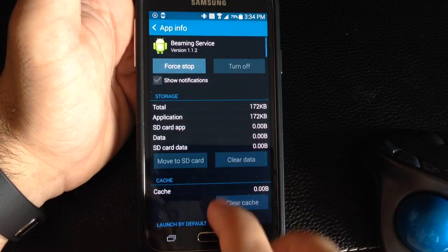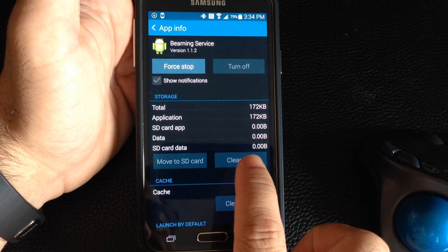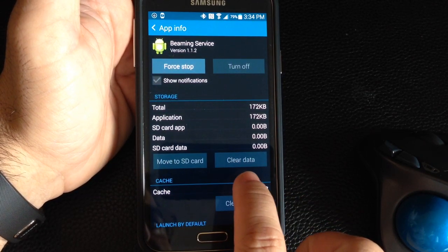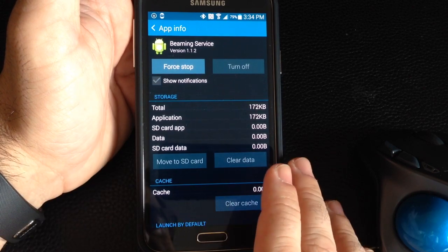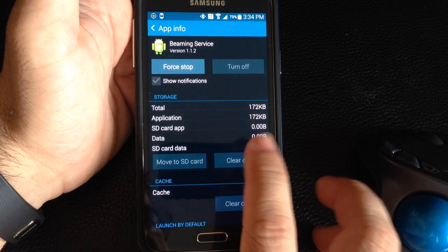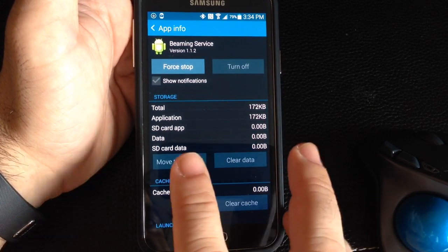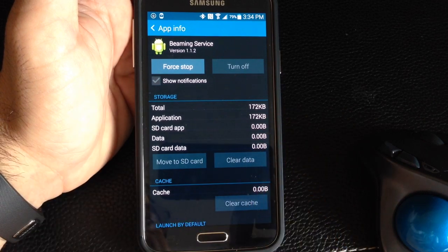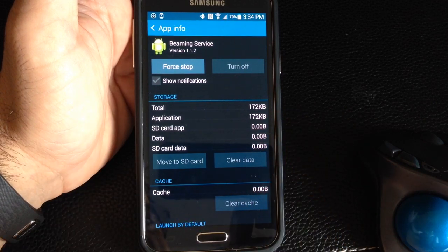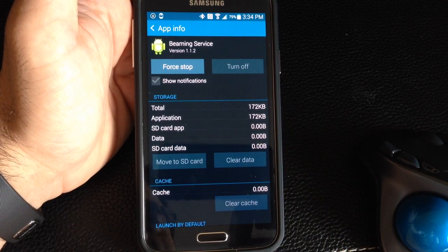And once you tap it, you're going to choose clear data. I've already done this on mine because I was having some problems, it wasn't just working. So once you hit clear data and you just go back, your beaming service will start working again.